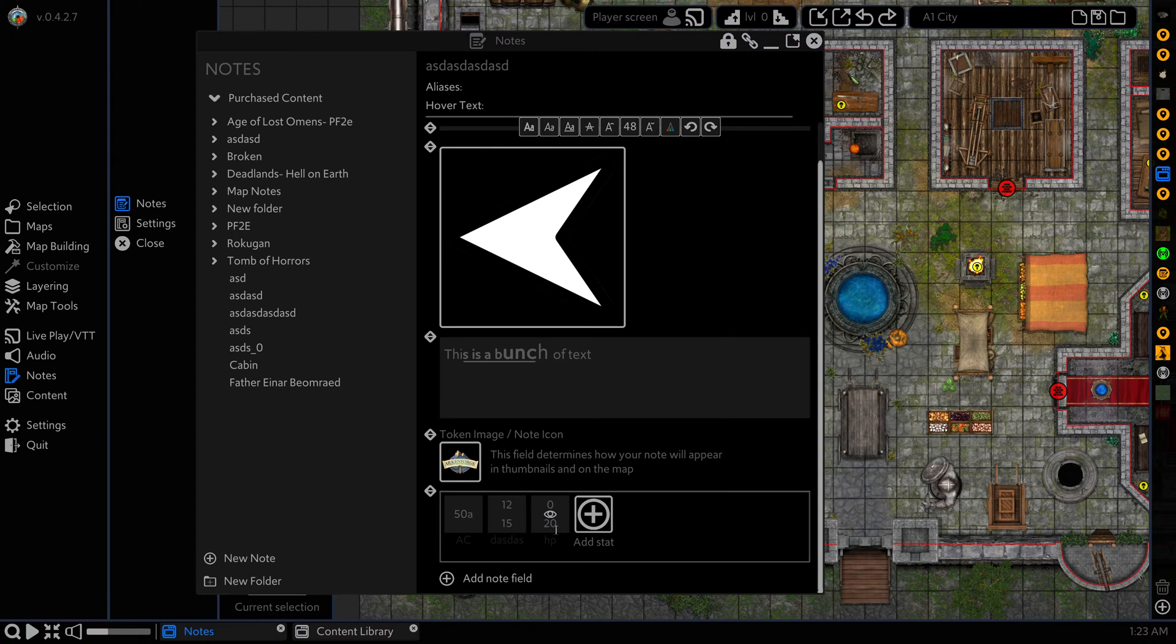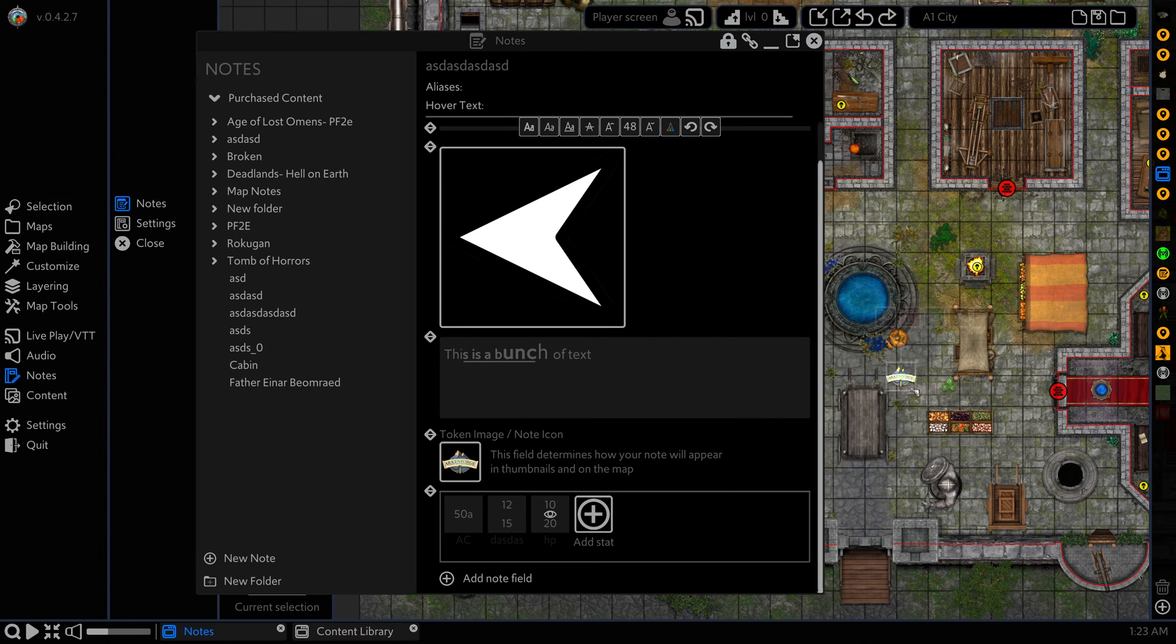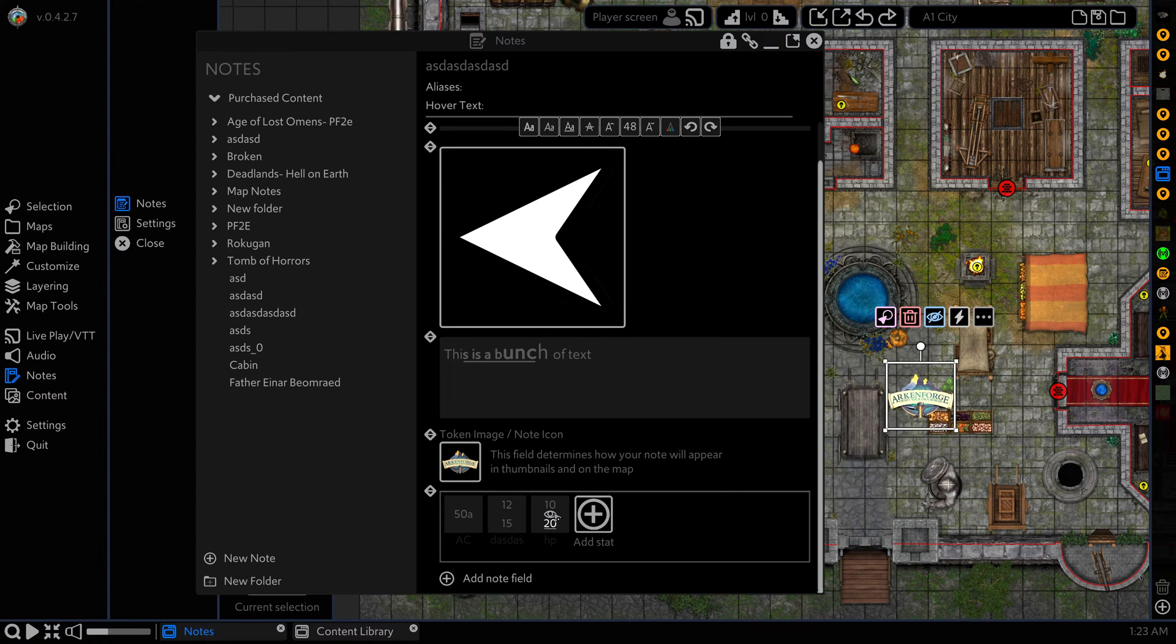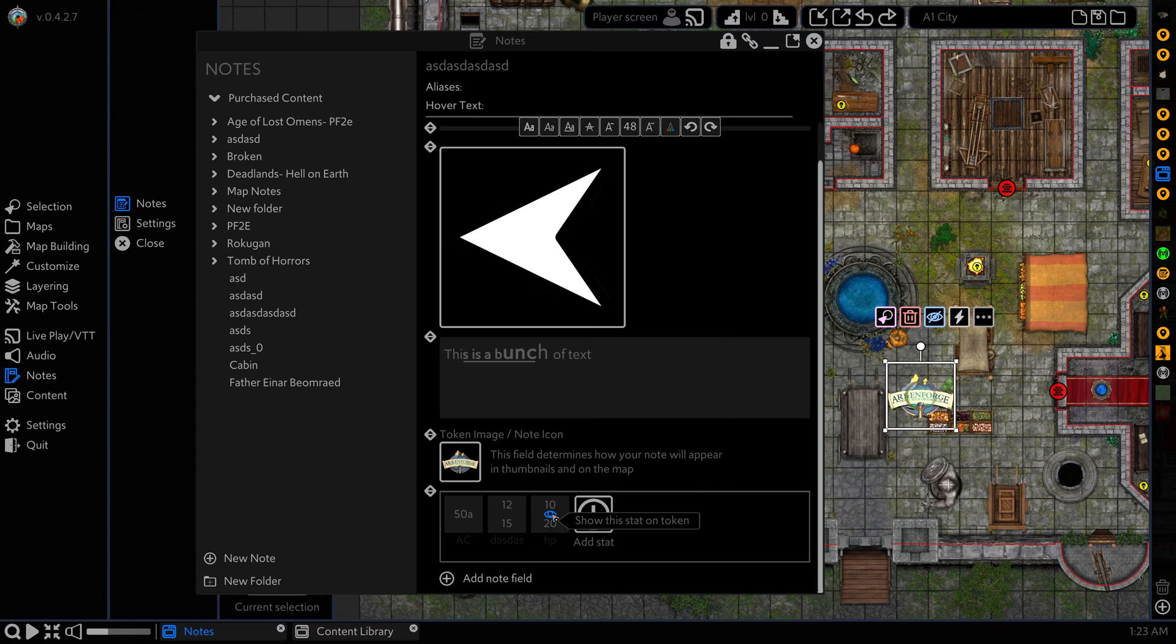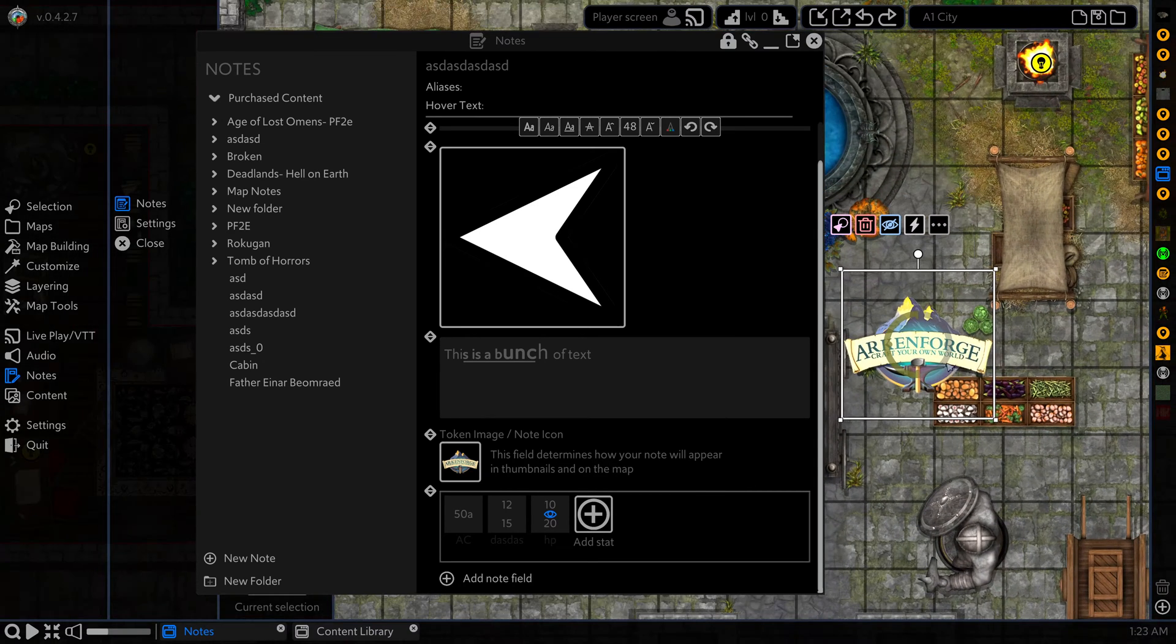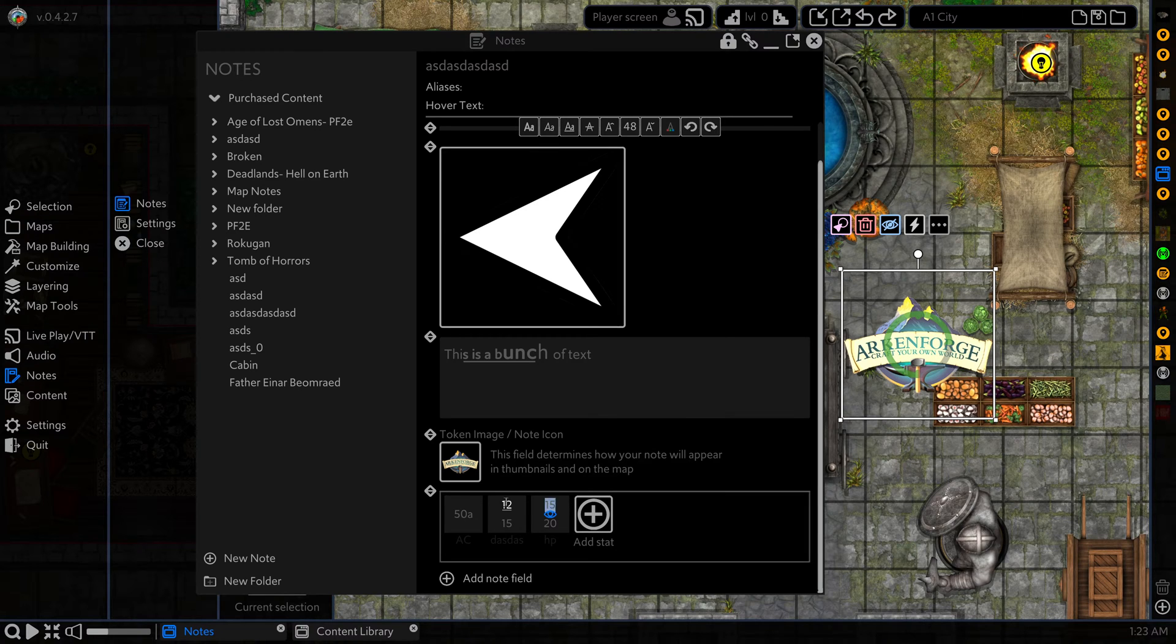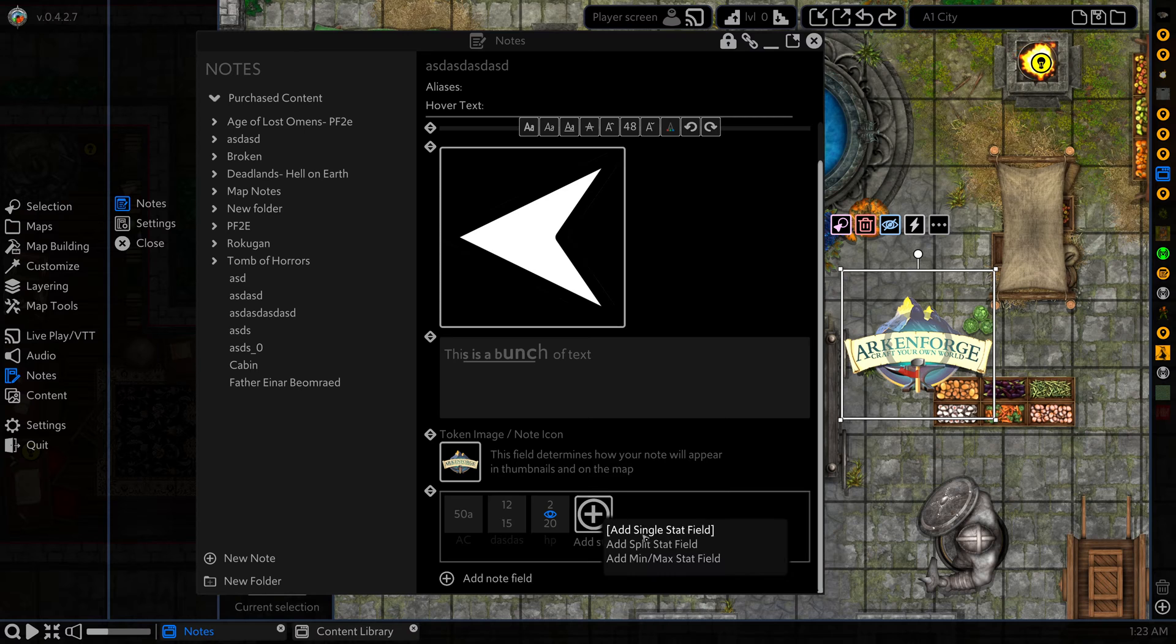This one here actually does some simple calculation. I'm going to set the bottom HP and the top. We're going to drag our token into the world here. And then you can see we have this eye icon. If we click on that, it's going to add this ring to our token. And as we update this, it's going to update that ring value.